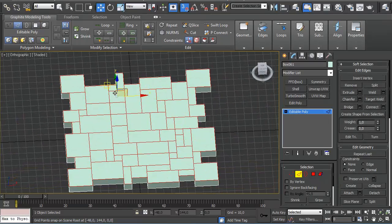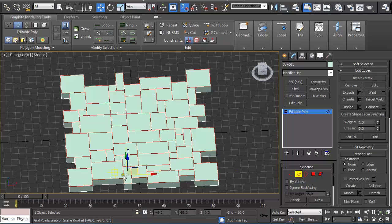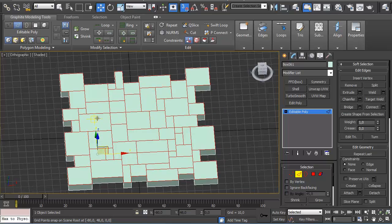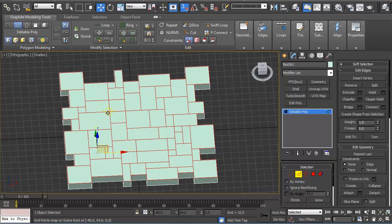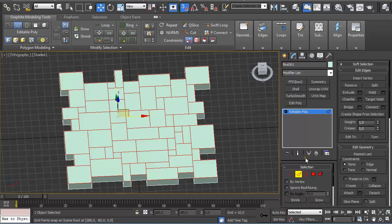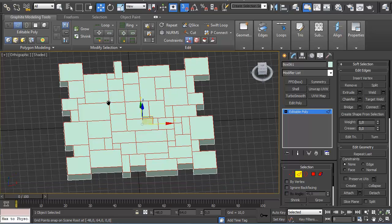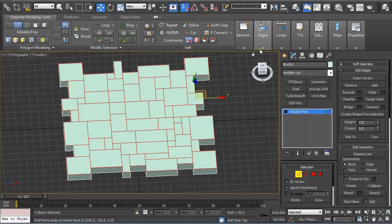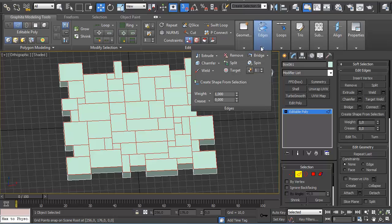Although we have only one object with multiple elements, we can select all edges of different elements in this object. Under Edges, hold Shift and Chamfer.